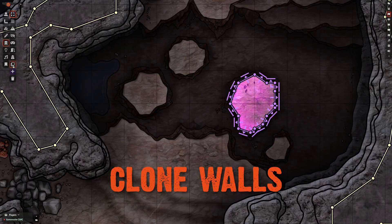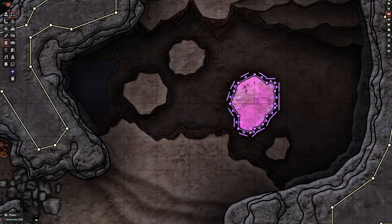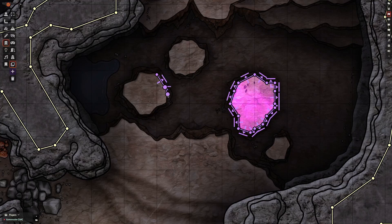The Clone Walls tool works by absorbing the configuration of the last wall type you moved or laid down. So if I want to absorb a configuration and build some more with it, when I'm on the Clone Walls tool I move a node of the type I want to use, and then when I start drawing I'll be drawing with that same type.